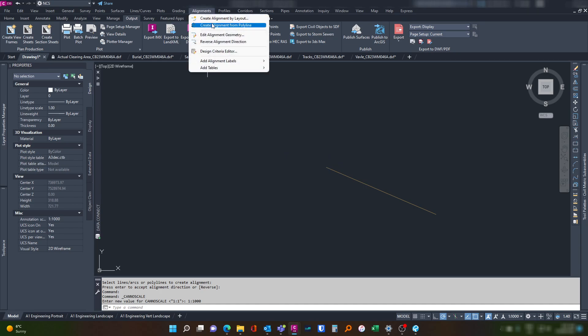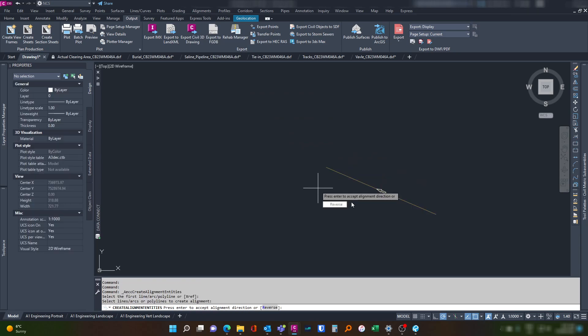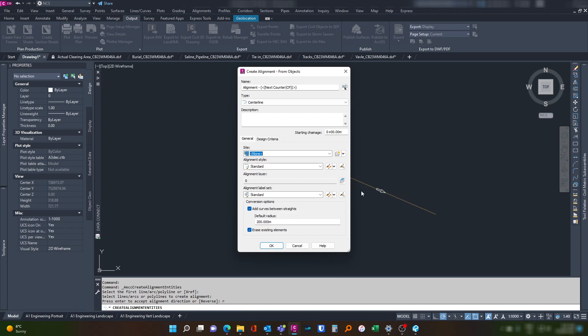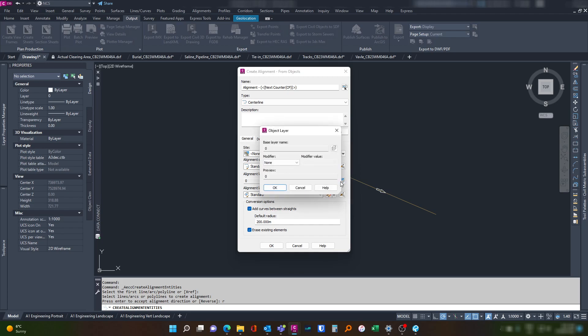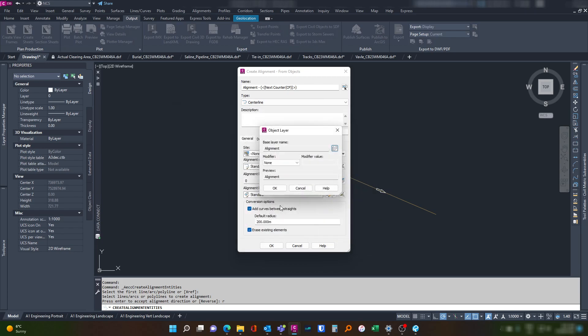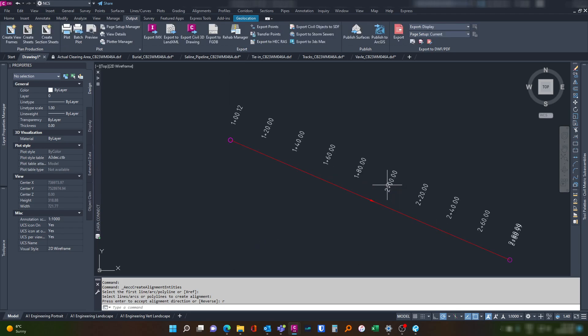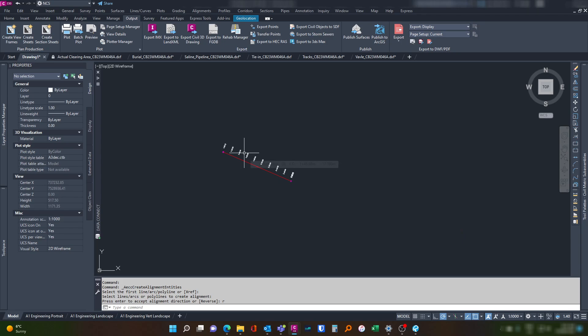We're going to do the same thing, line it from polyline, hit enter. We want to reverse that. There we go, now it's going in the same direction. Our start change this time is 100.11, and add a bit so we carry on from the previous change. And we're going to put it on our alignment layer. We're going to remove or untick the curve option and hit okay. And then we have our changes here now.